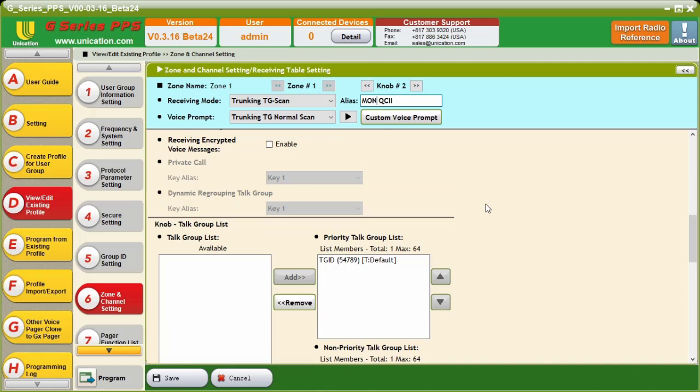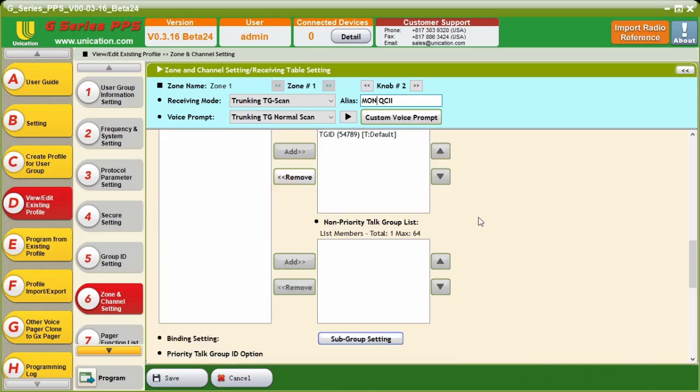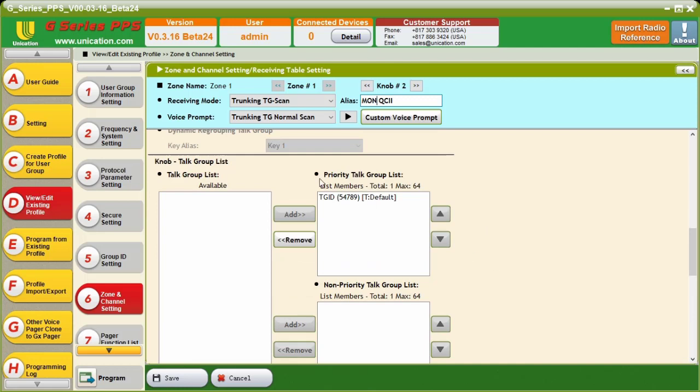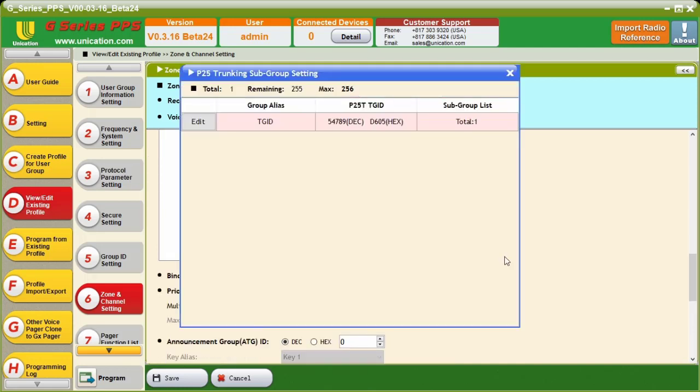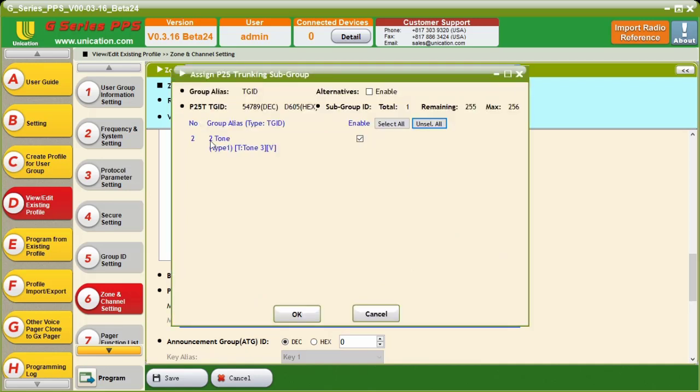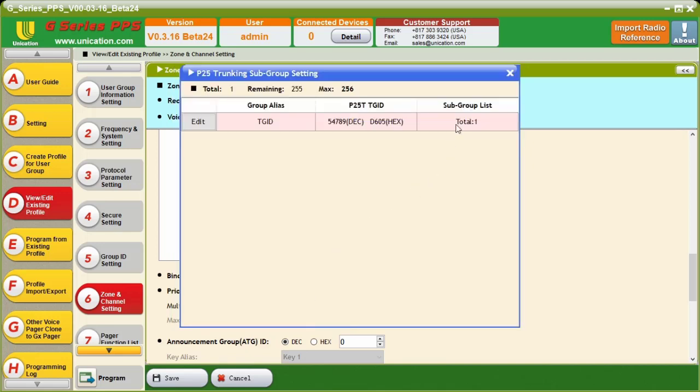So, the good thing about copying that original knob position we had, we can take that and just change one thing in this knob position and make it a monitor knob position. So, if we come down here to our knob talk group list, and then we go to our subgroup setting, and then we go to Edit, all we will need to do is check this alternative enable box. And by doing that, it will allow the voice to come through the speaker without requiring a two-tone pair.